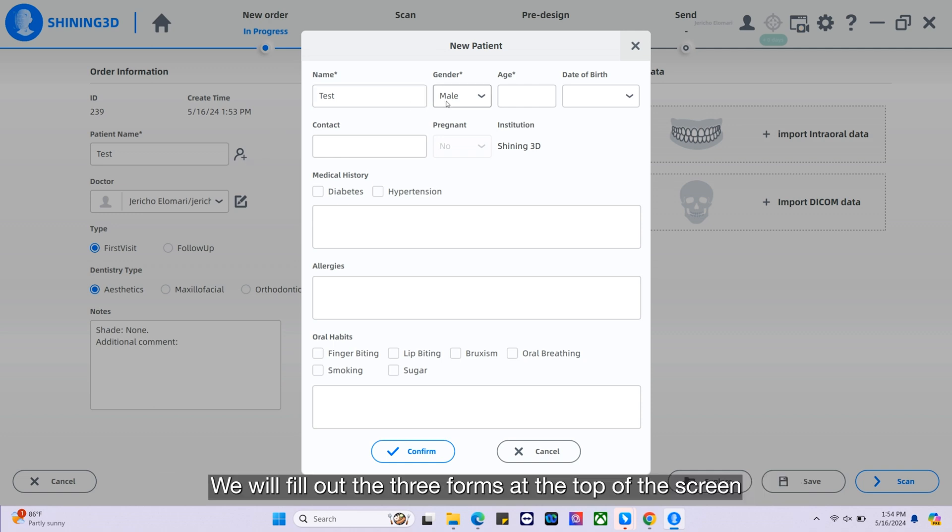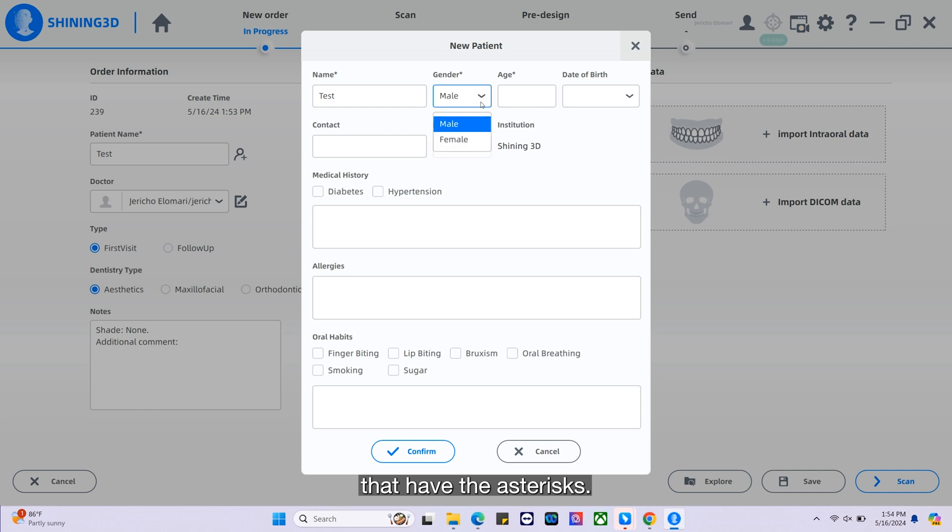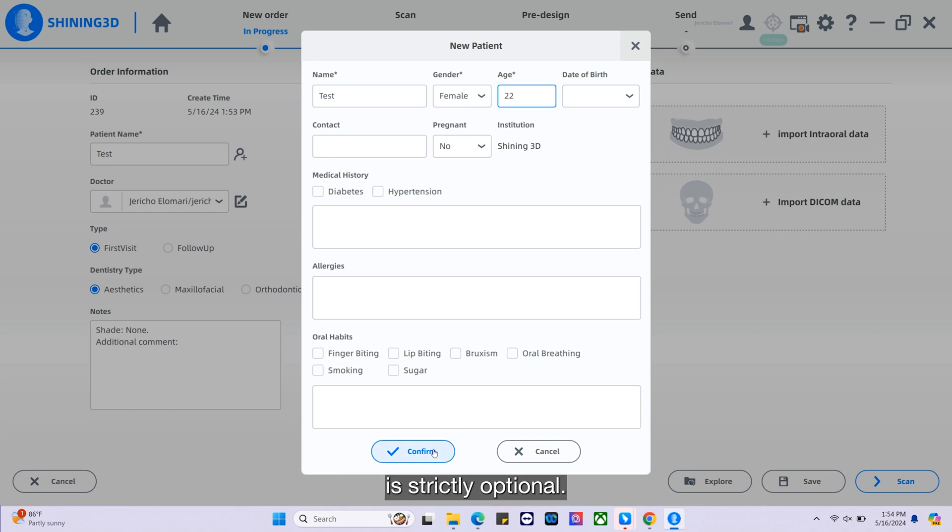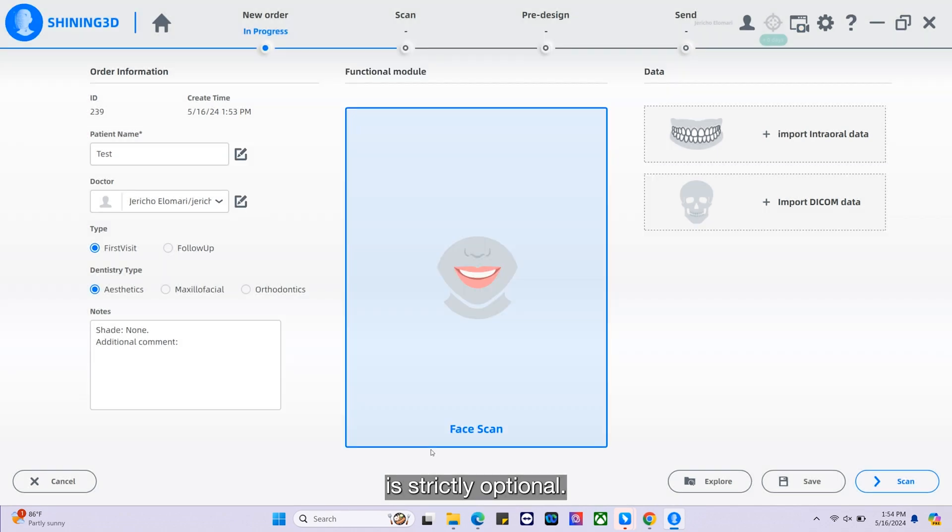We will fill out the three forms at the top of the screen that have the asterisks. The rest of the information is strictly optional.